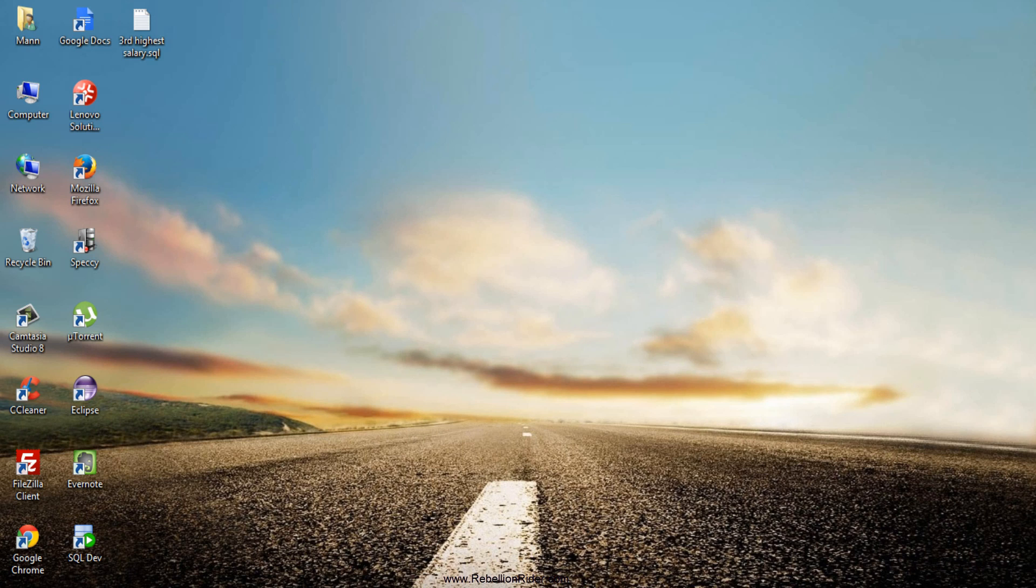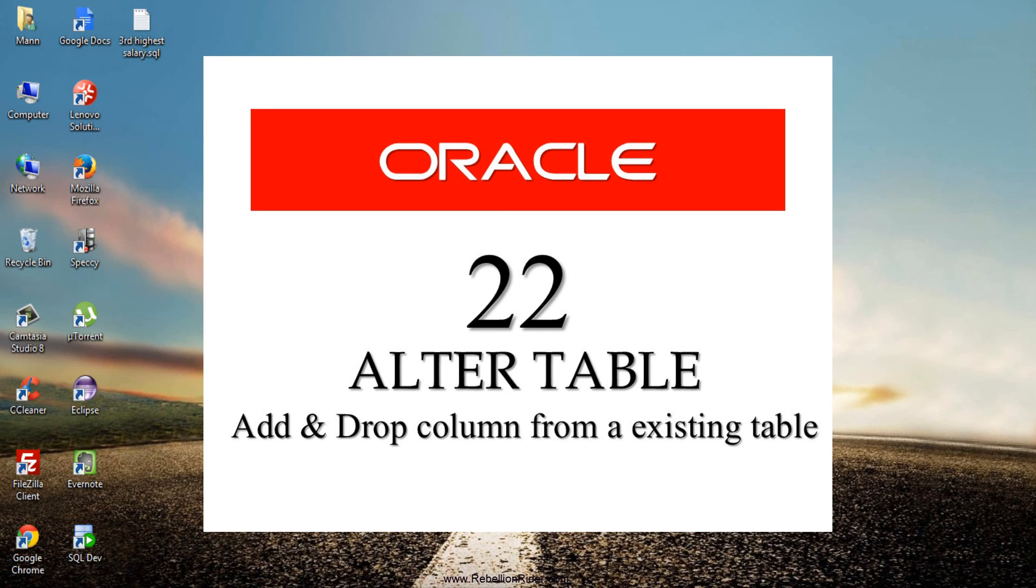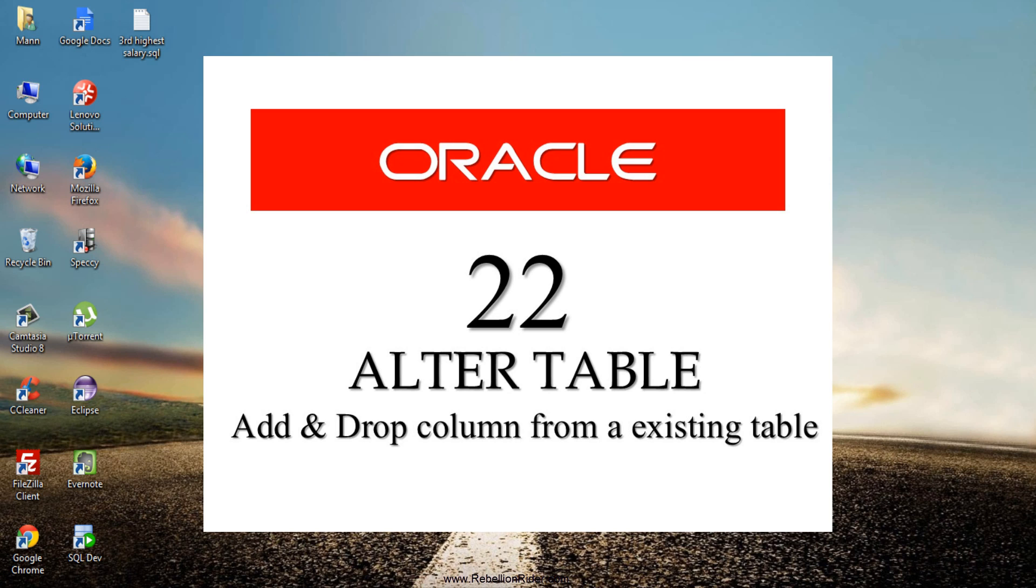Till now in previous tutorials we have seen how to rename a table in SQL using alter table statement and how to add or delete a column from an existing table using alter table. In today's SQL tutorial we will see how to rename and modify column in a table using SQL alter table statement.